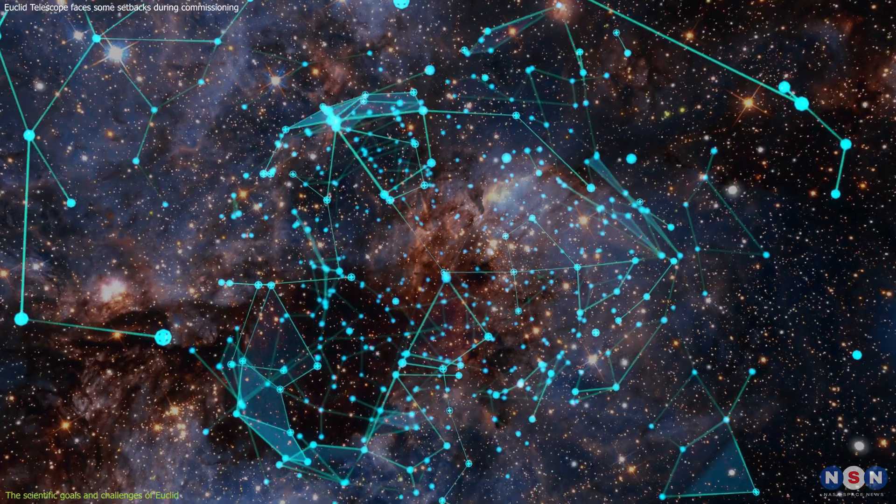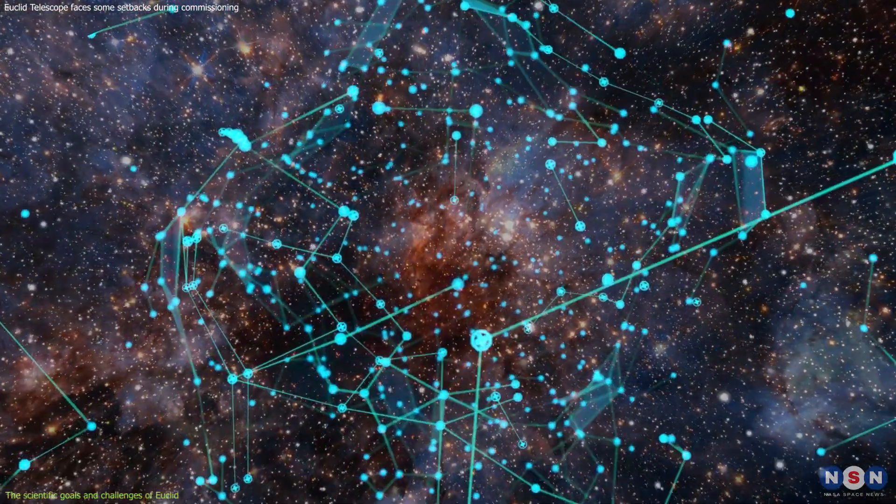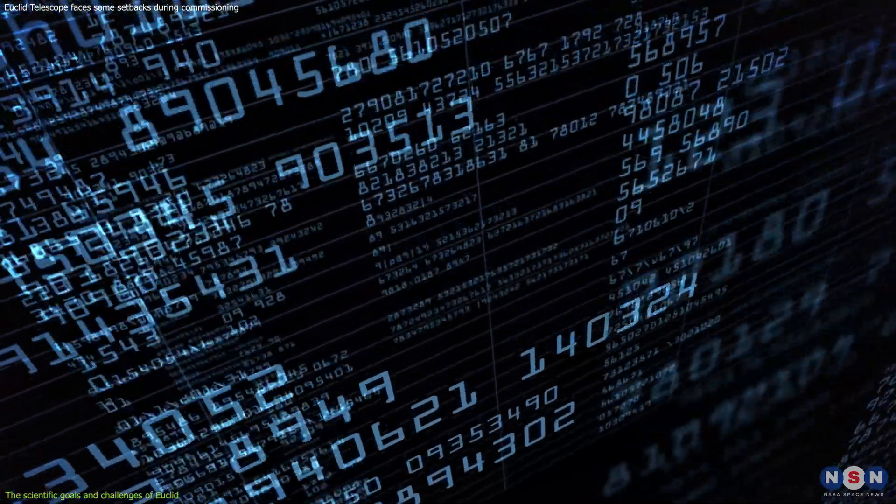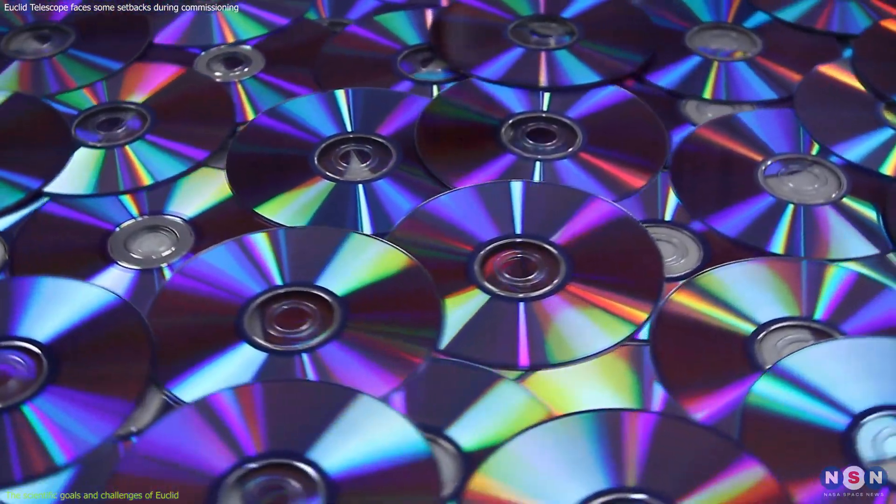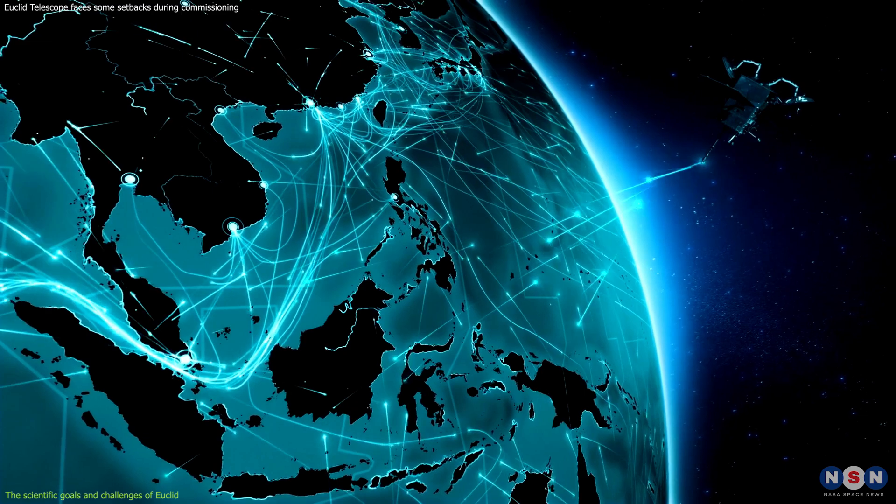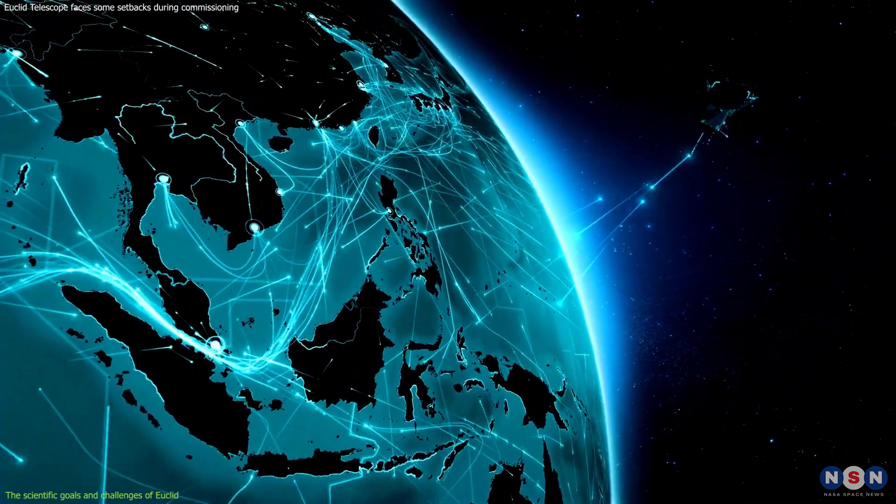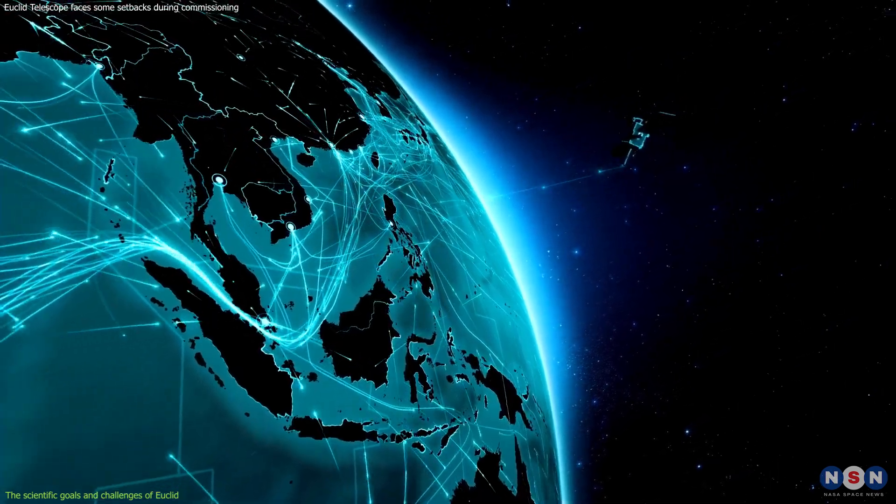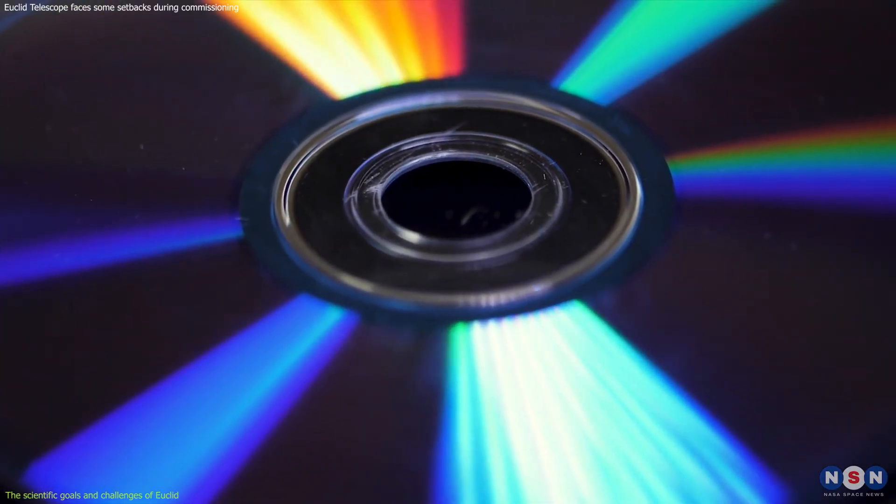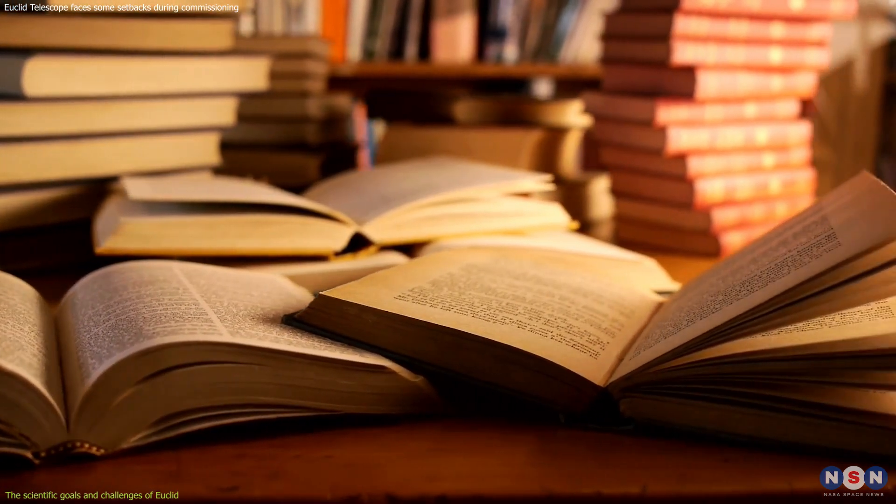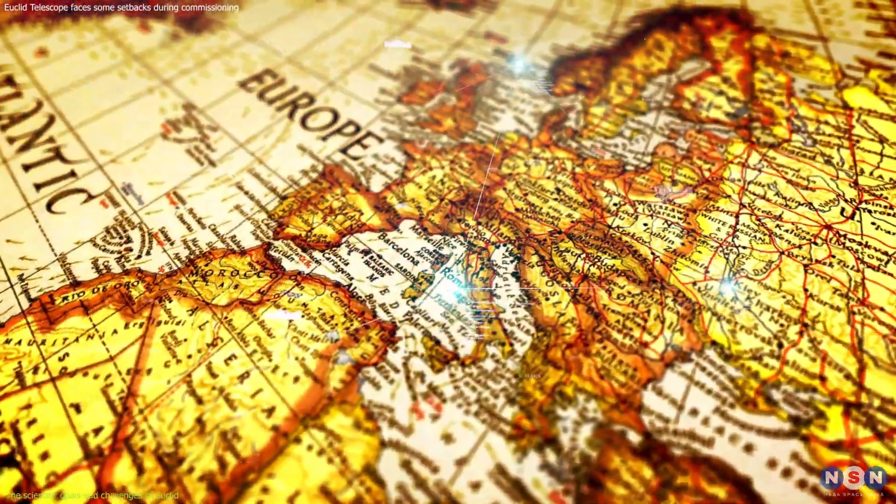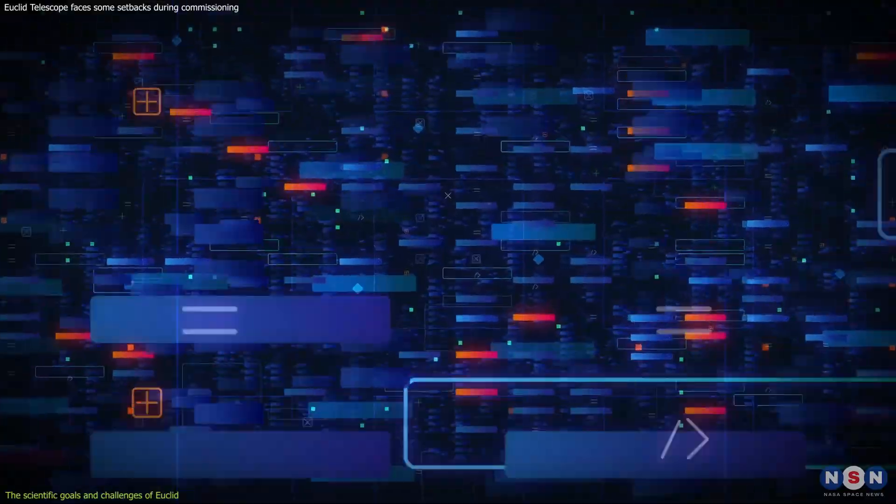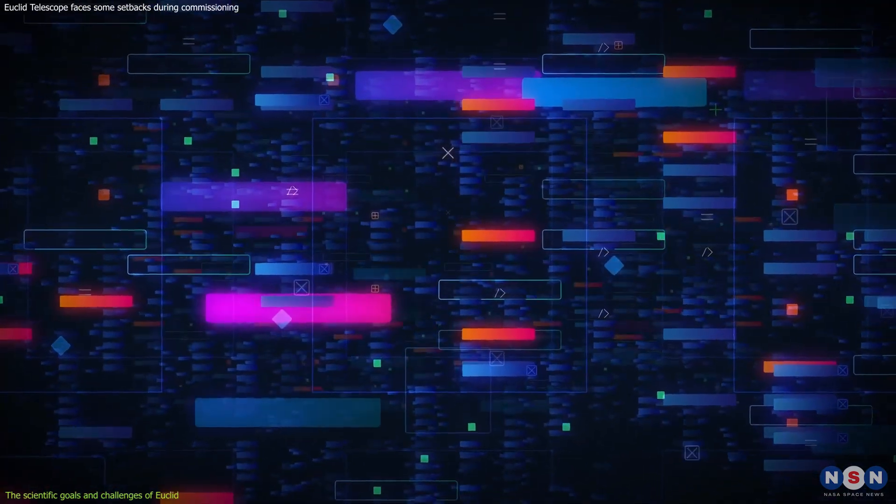But mapping such a large and deep volume of space is not a simple task. It requires a lot of data processing, analysis, and interpretation. Euclid will generate about 10 petabytes of data over its 6-year mission lifetime, which is equivalent to about 2 million DVDs or 20 million books. This data will be transmitted from Euclid to Earth via a radio link that operates at a rate of about 850 gigabytes per day, which is equivalent to about 170 DVDs or 1,700 books per day. It will be stored and processed by a network of ground stations and data centers across Europe that will use advanced software tools and algorithms to extract scientific information from it.